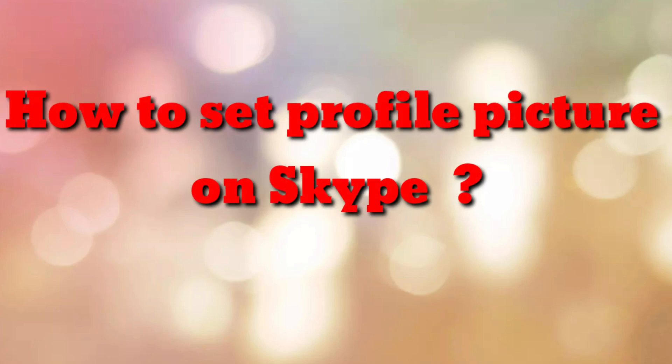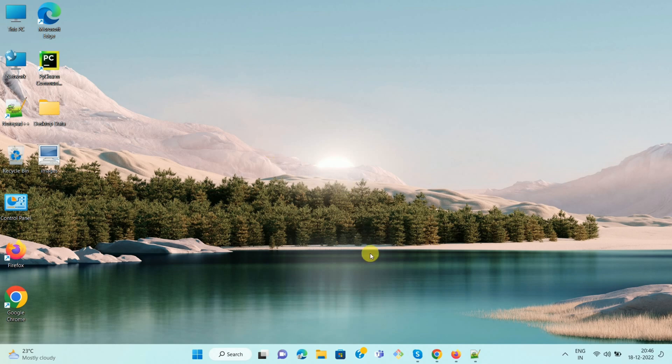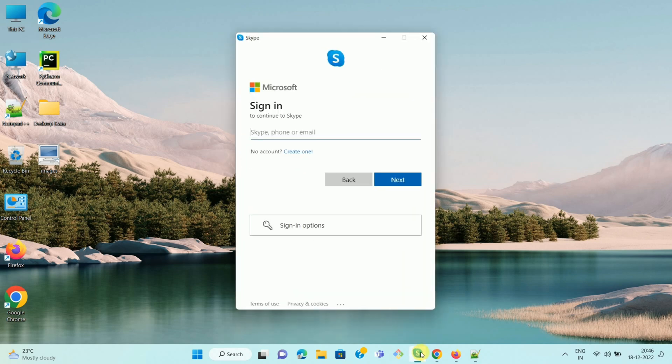Hello friends, welcome to my channel How To. In this video tutorial, I'm going to explain how to set or change your profile picture on Skype. So let's start. First of all, open your Skype app.